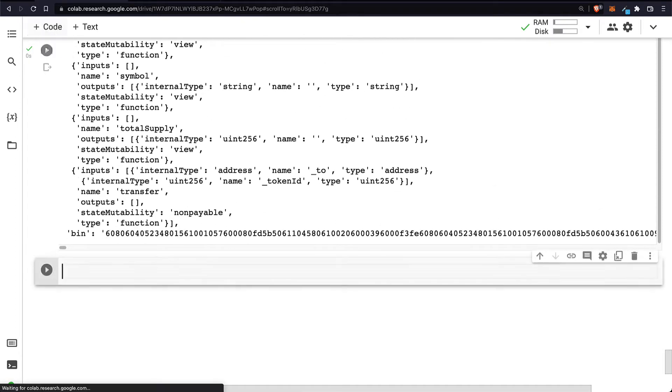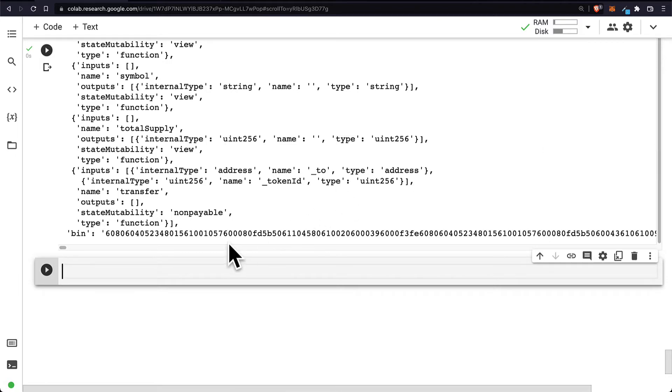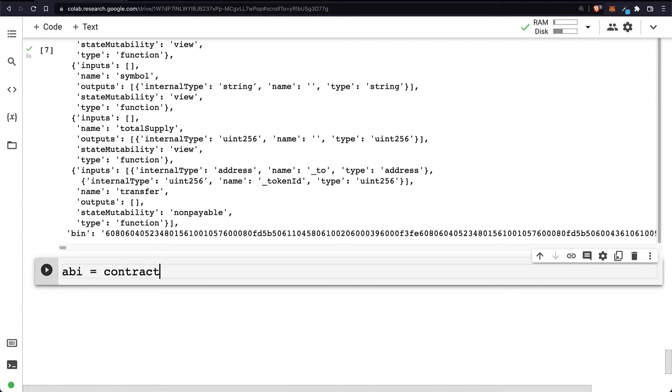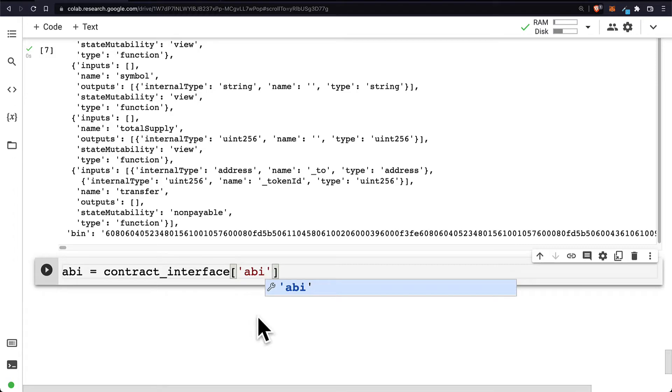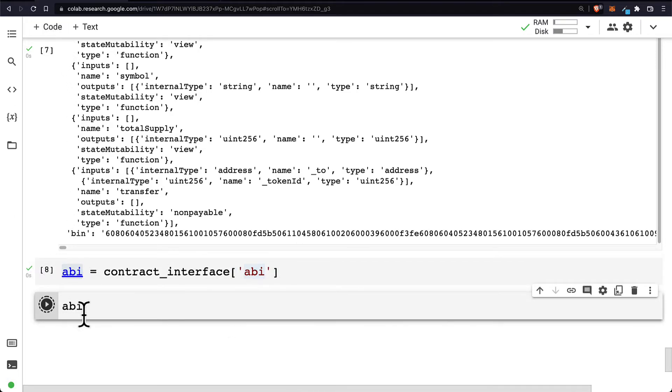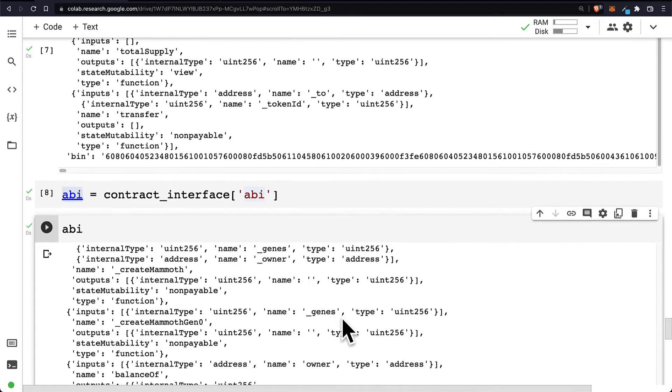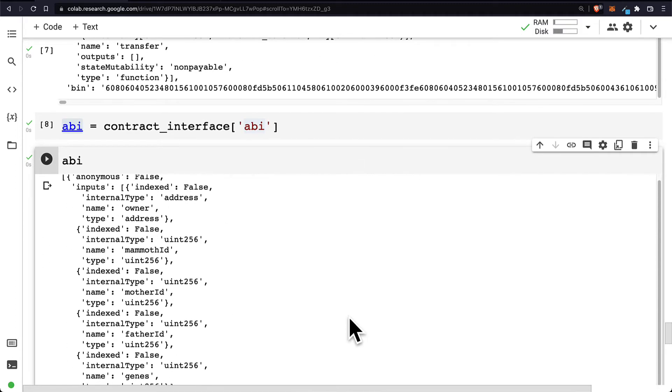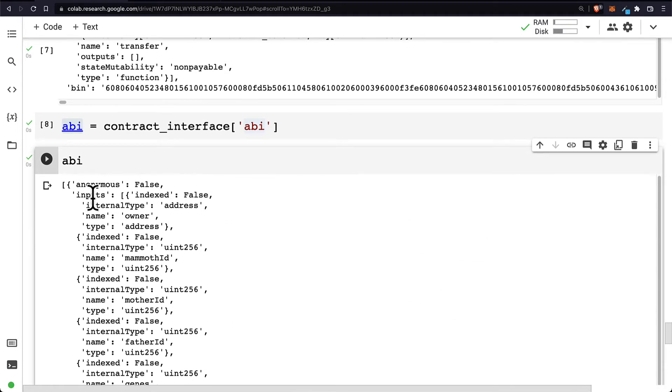So if we want to get the ABI or the bytecode, we can get them from the contract interface. For example, the ABI you can get with the contract_interface dictionary at the key of ABI. And we can test out the value of the ABI variable. Here you can see it contains all of the data about the contract and it's now in the JSON data format.